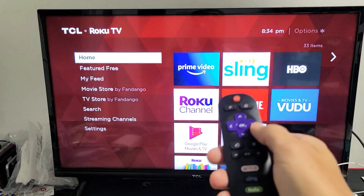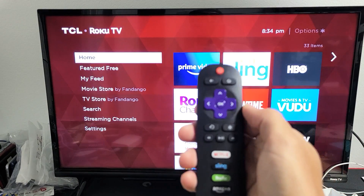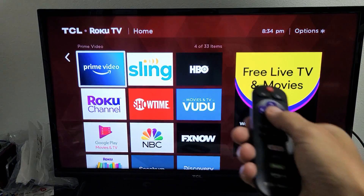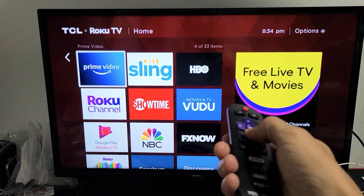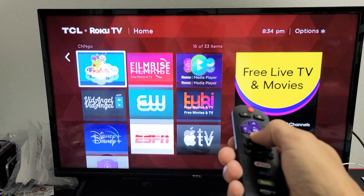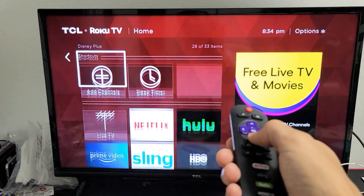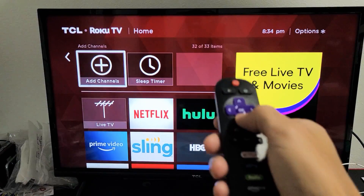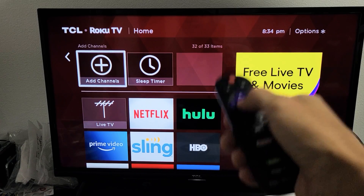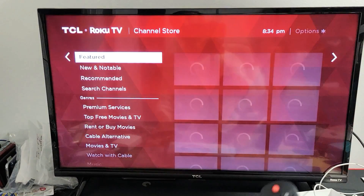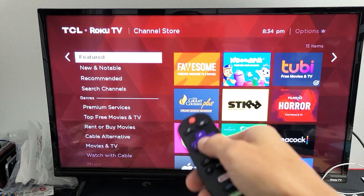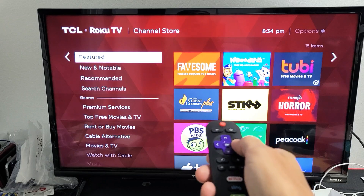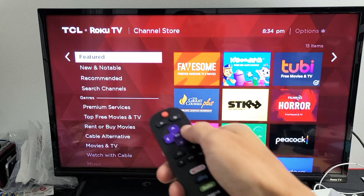You can tap on the right arrow on the remote, or you can click on OK — it doesn't matter. Just move over. Now what you want to do is scroll all the way down and look for 'Add Channels' — basically add apps. Click on OK on the remote, and now you have a bunch of options.